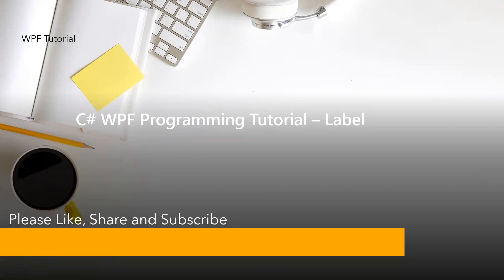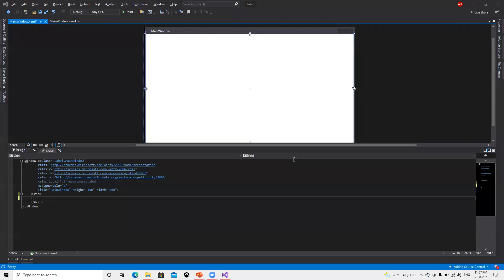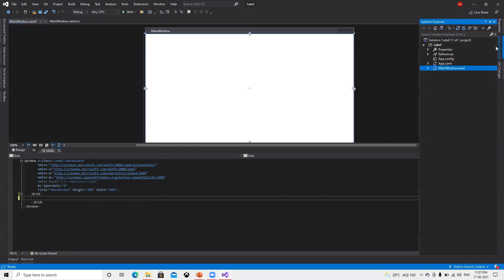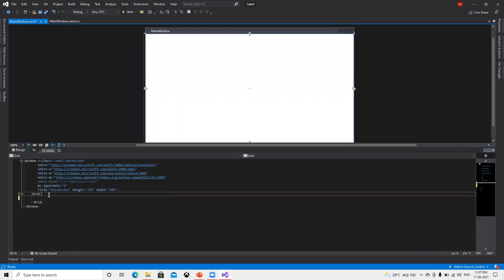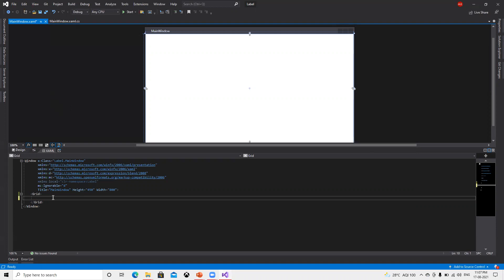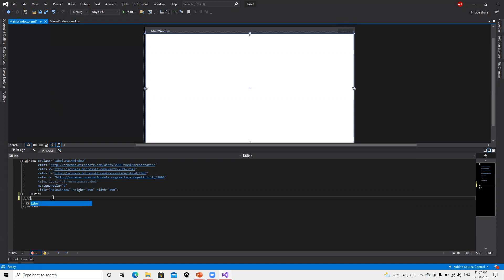Now I will move to Visual Studio. Here I have created a basic WPF project called label, nothing apart from this.